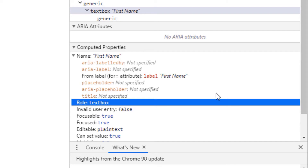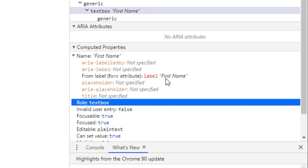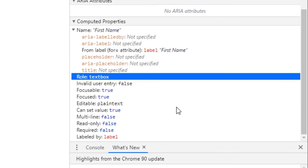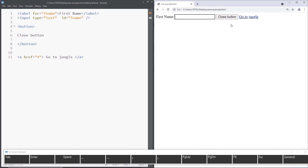What I really like about the Chrome accessibility inspector is that it shows you the order in which the name is computed. Chrome looked at the input and asked: does it have an aria-labelledby? No. Does it have an aria-label? No. Does it have a visible label? Yes — so it gets the name from that. Then it searched further: does it have a placeholder? No. aria-placeholder? No. Title? No. So it gives it 'first name' since that is the label it could find. It's really easy to find an accessible name — just right-click in Chrome or Firefox, which also has an accessibility inspector.